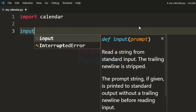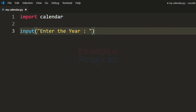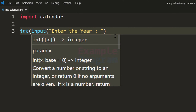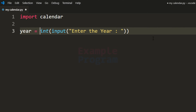I am going to use the input function and specify the message as 'enter the year'. The user will enter the year and this input function will return that in string form, but we want it in integer form so we are going to convert it and store that in a variable called year.